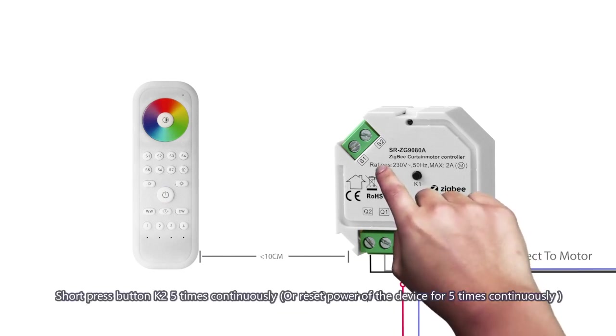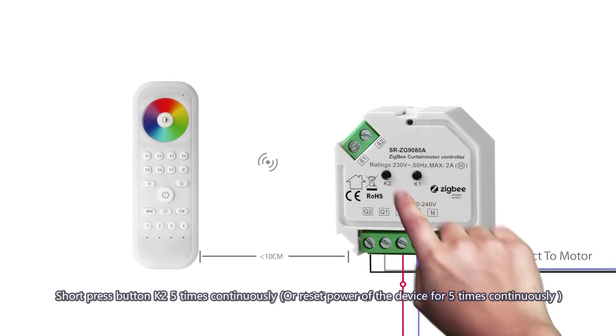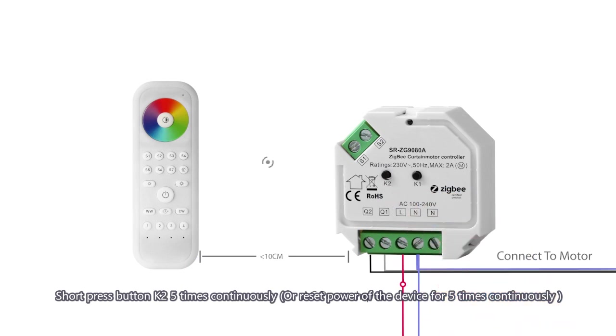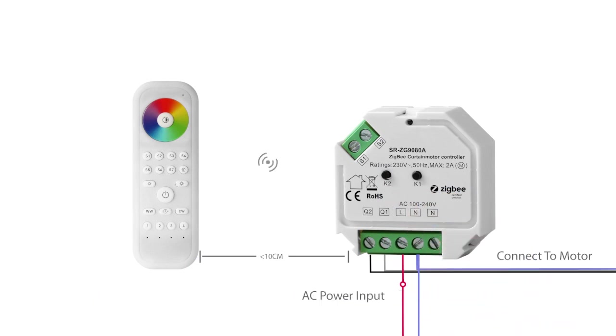For controller, short press button K2 five times continuously, or reset power of the device five times continuously.